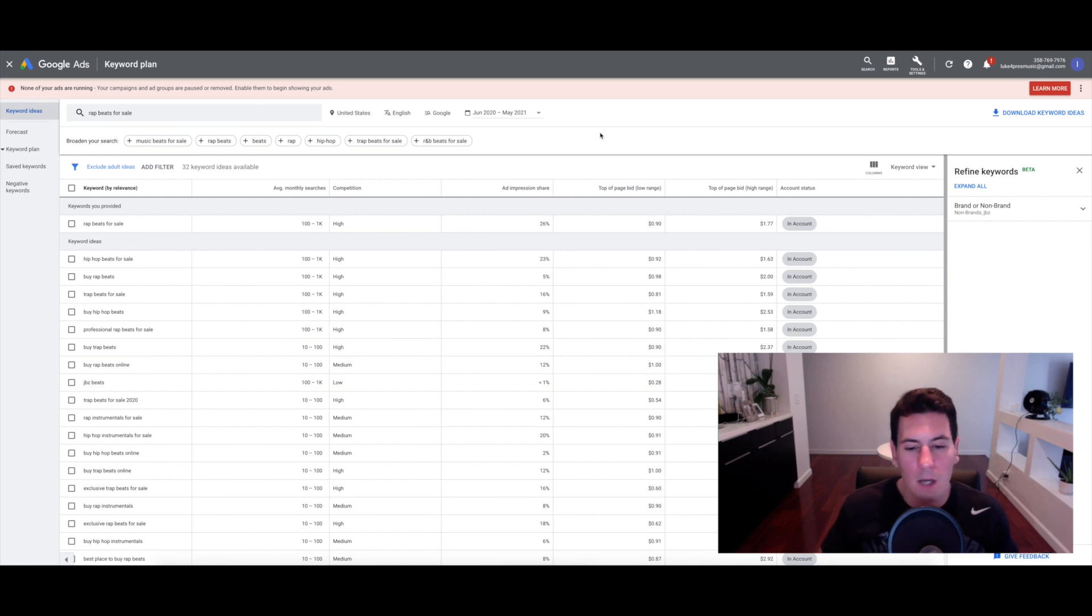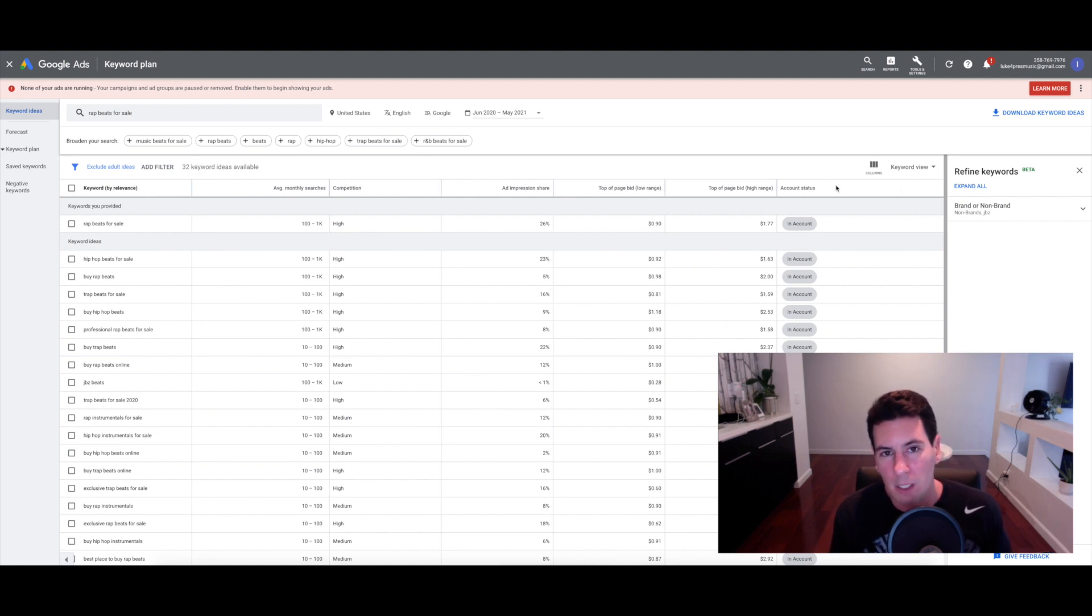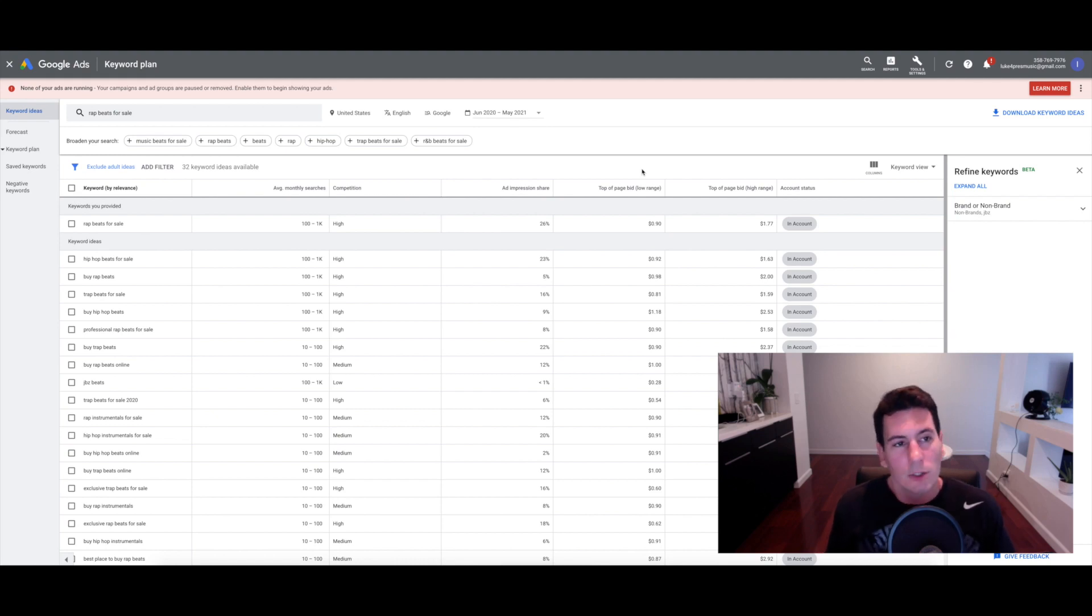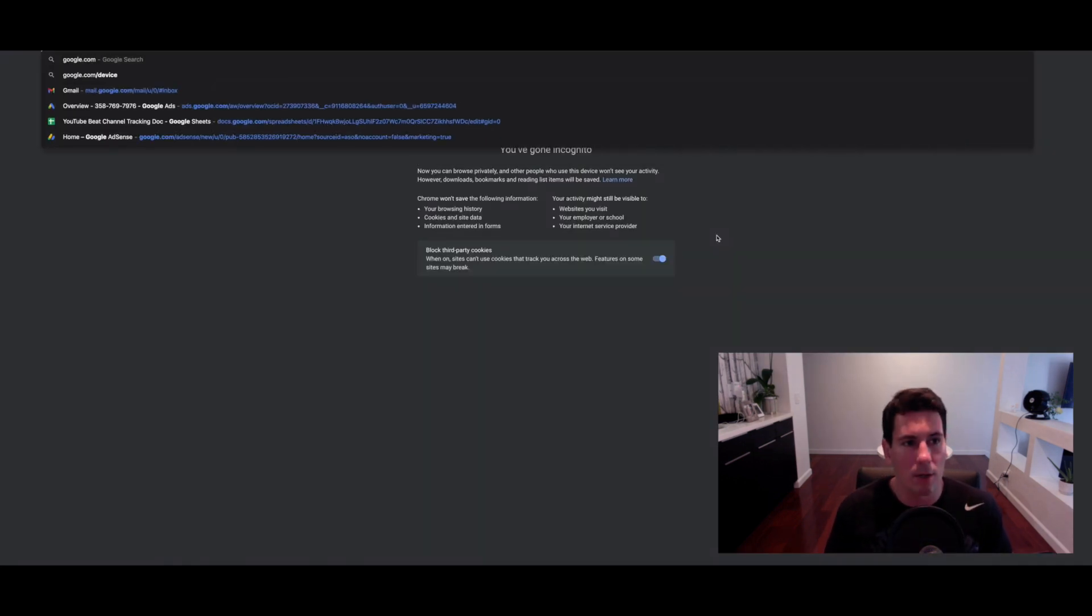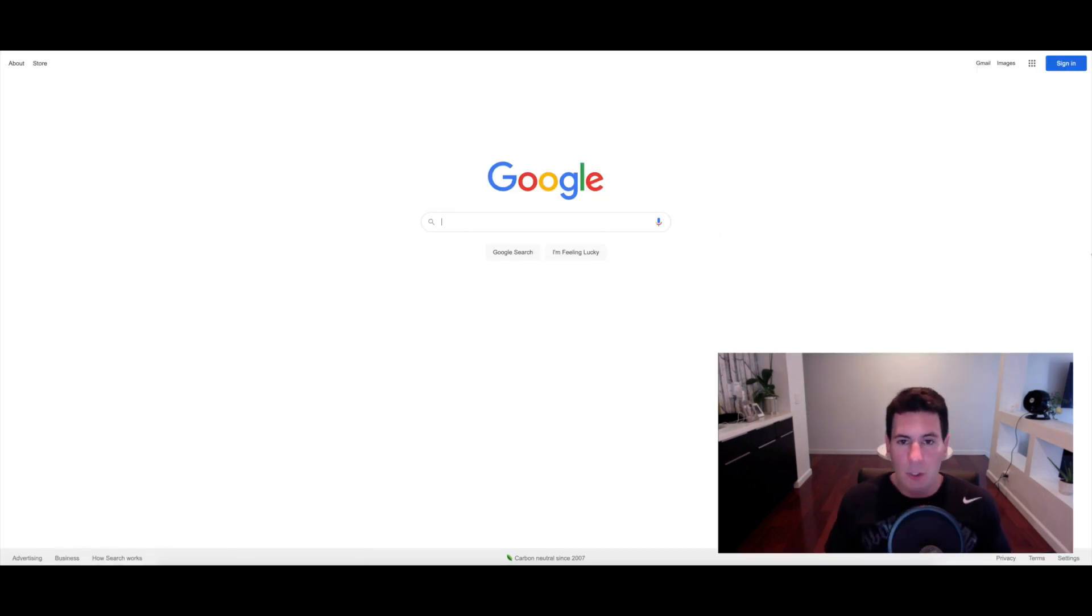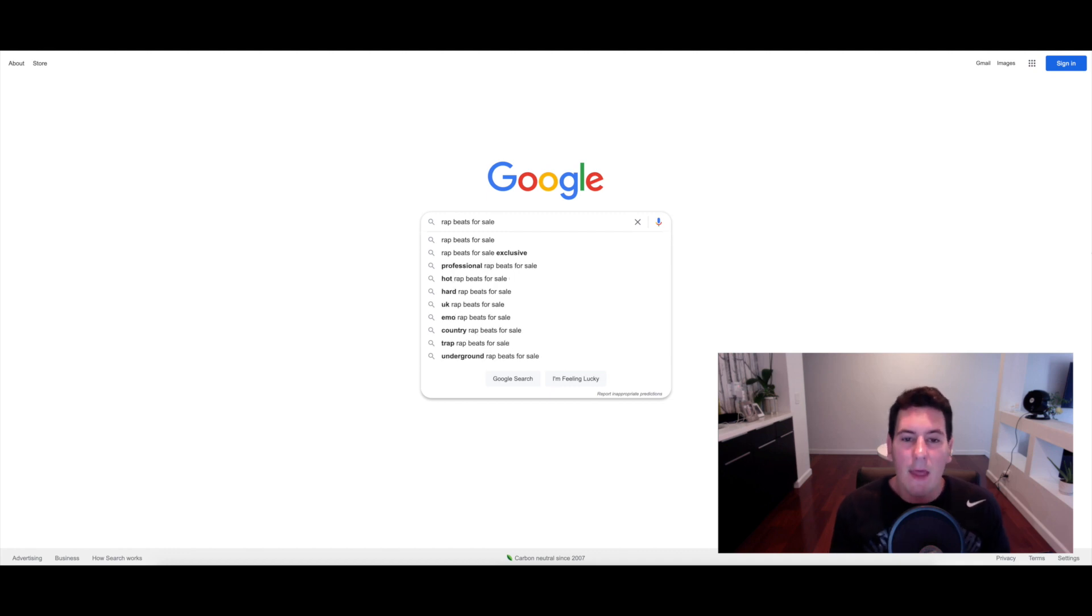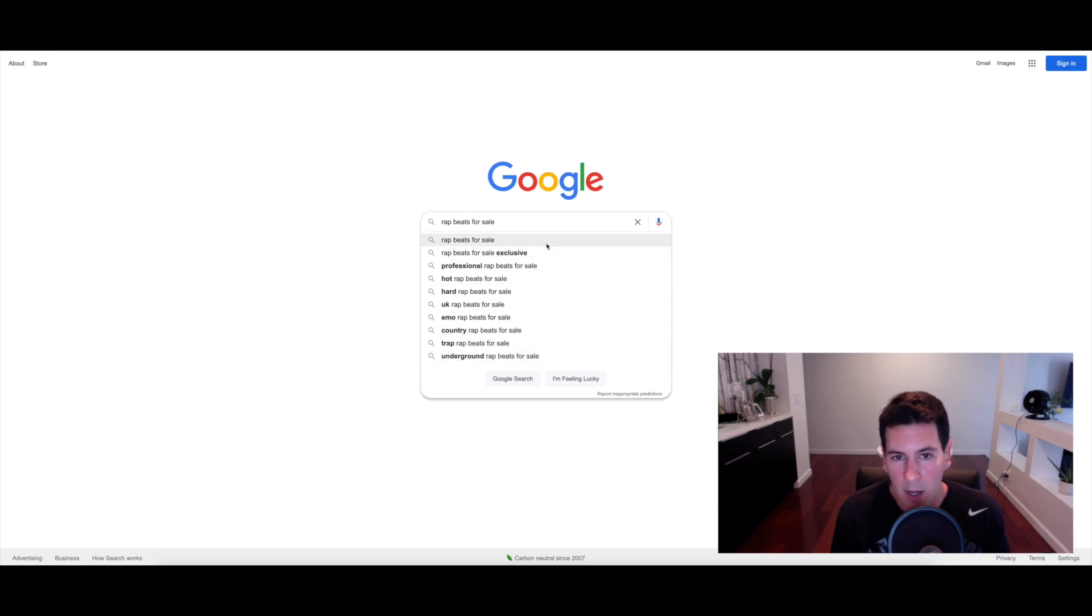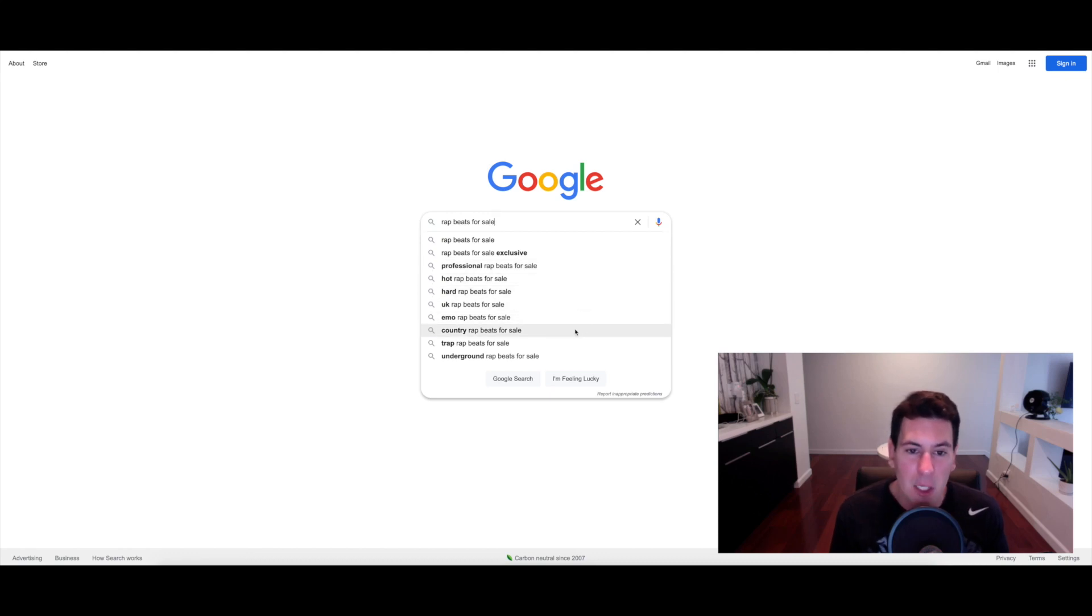Now I'm going to move on to another technique for finding keywords in your niche, and I actually like this one better. I think it's a little bit more effective than the Google Keyword Planner, and that's utilizing google.com itself. What I recommend doing is opening up a new window incognito so it doesn't have your browser history, which can potentially affect the suggestions. Then you can start with the most basic keyword possible, like rap beats for sale.